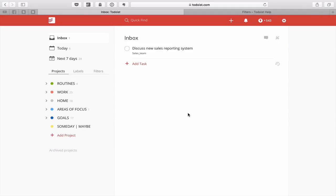Before we get into filters, I want to clear up a bit of confusion that occurred in Episode 1 when I dealt with projects. I showed you areas of focus and goals, but using my demo account I realized that my areas of focus and goals almost duplicated each other, which caused a bit of confusion. I've cleaned that up now.